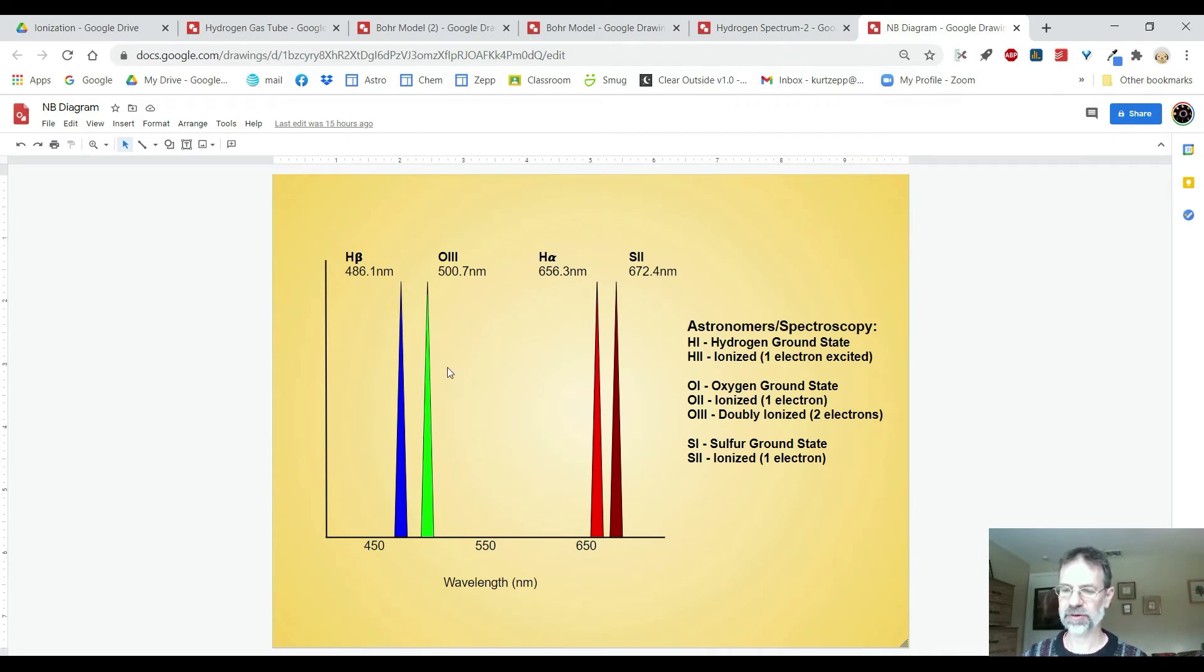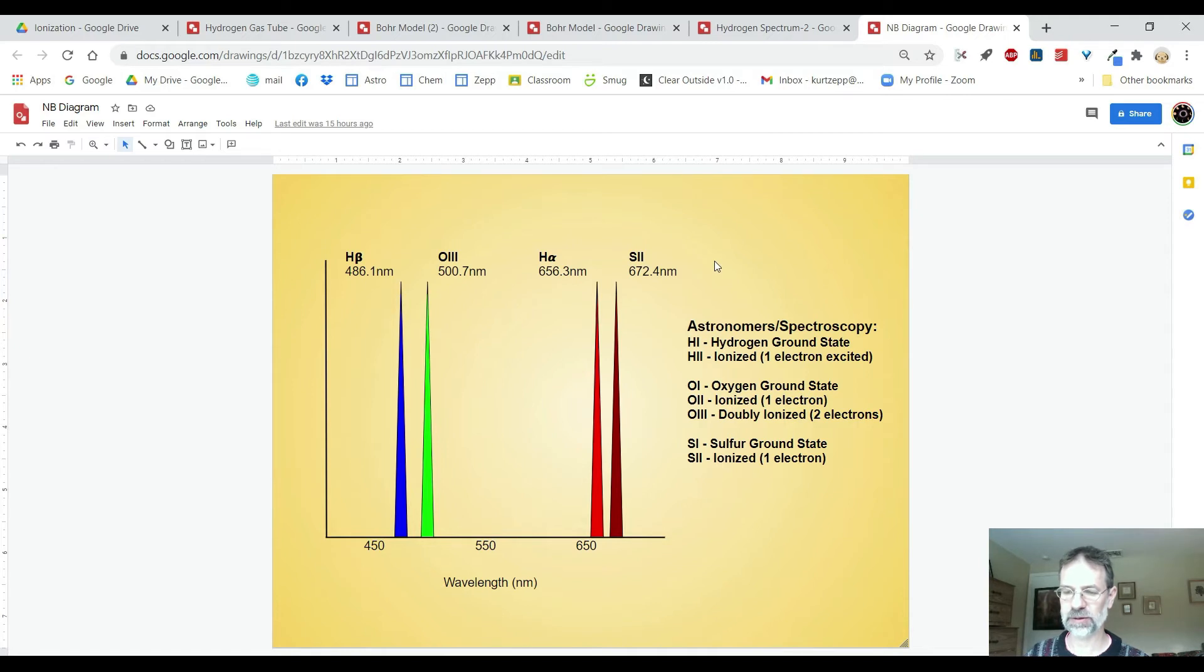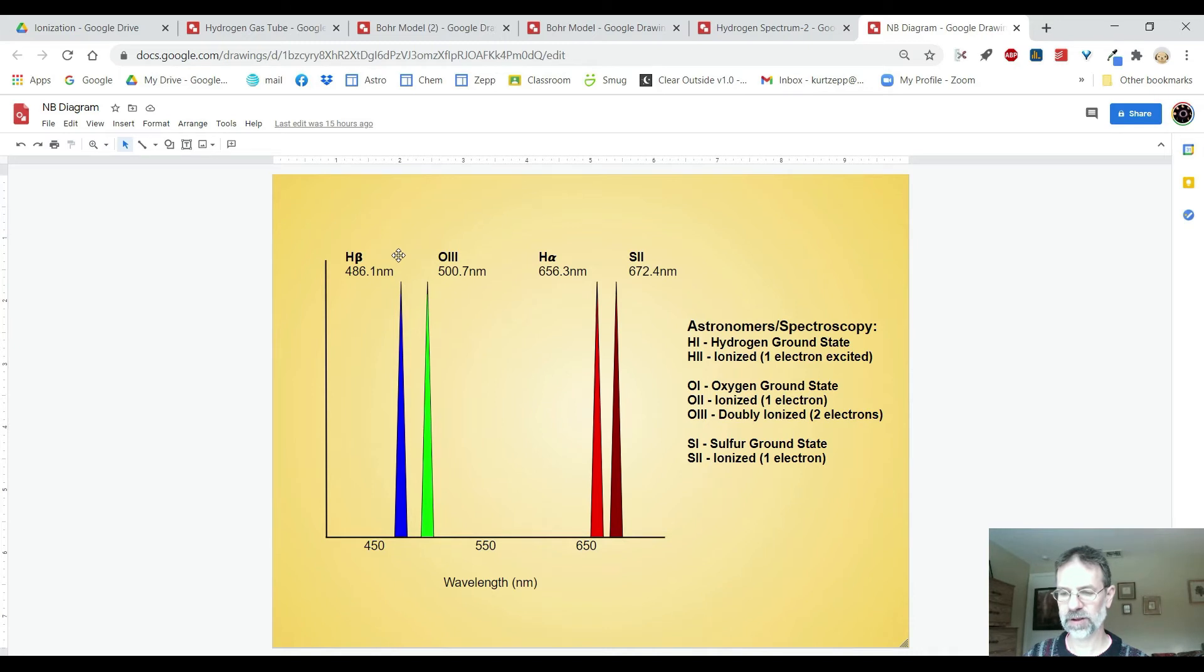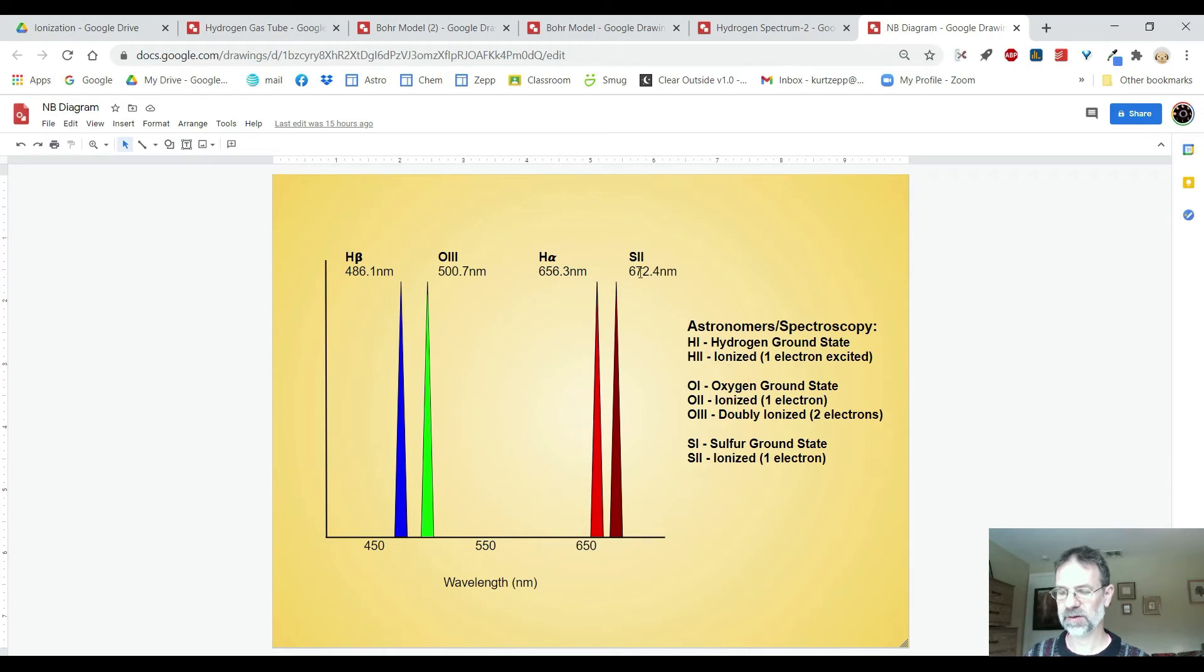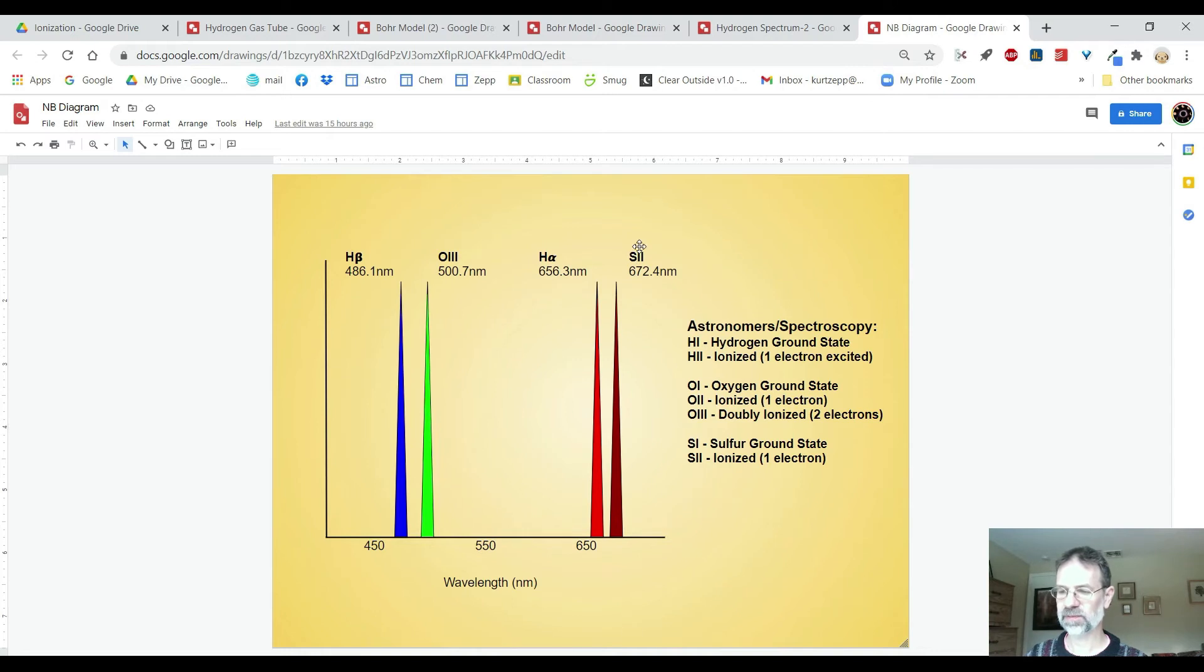This little diagram shows all the really common narrowband filters that we use in amateur astronomy. Here's hydrogen beta, 486 nanometers. Here's oxygen at 500 nanometers. Here's hydrogen alpha at 656.3 nanometers. And sulfur at 672.4 nanometers.